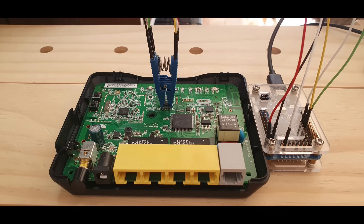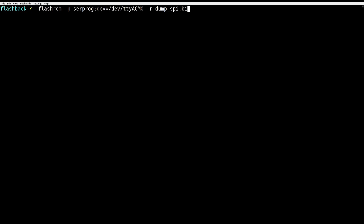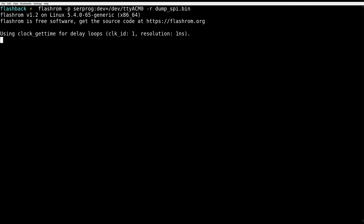Everything is wired. We are ready to connect HydraBus to our computer, and we can use a tool called FlashROM instead of Serprog mode. FlashROM is a standard tool used to dump firmware via SPI. It supports tons of hardware, so you might be lucky with your target.